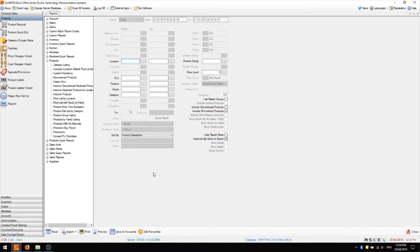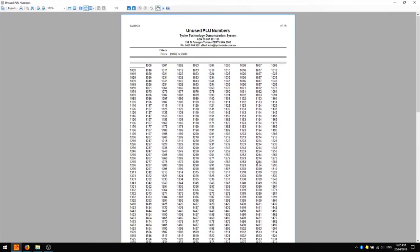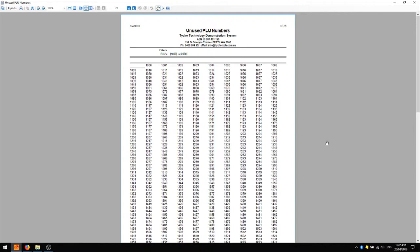The last product report which I find is very commonly used is the unused PLU numbers report. This is quite often used when creating new products or product ranges when you need to find a vacant PLU range to slot that new product range into. In this report you might like to choose an existing PLU range, for example 1000 to 2000, and preview that. All of the PLUs in that range which are not currently used will be displayed. You can also use this report to find PLU ranges in order if you're creating product lines such as keg beers which have a keg, pint, midi, jug and possibly a glass size, which you want to set all in the same PLU range in order.